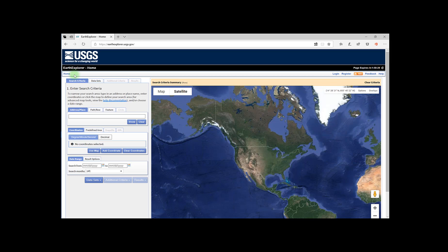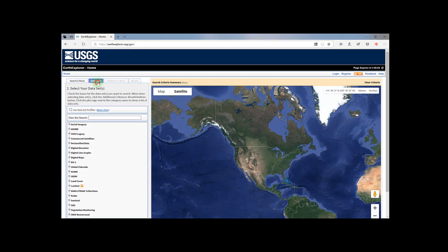Many other remotely sensed image products and data are also available from the USGS data library via Earth Explorer. From a browser, go to Earth Explorer at this URL. To see what imagery and data is stored in the USGS data clearinghouse, click on the Data Sets tab.